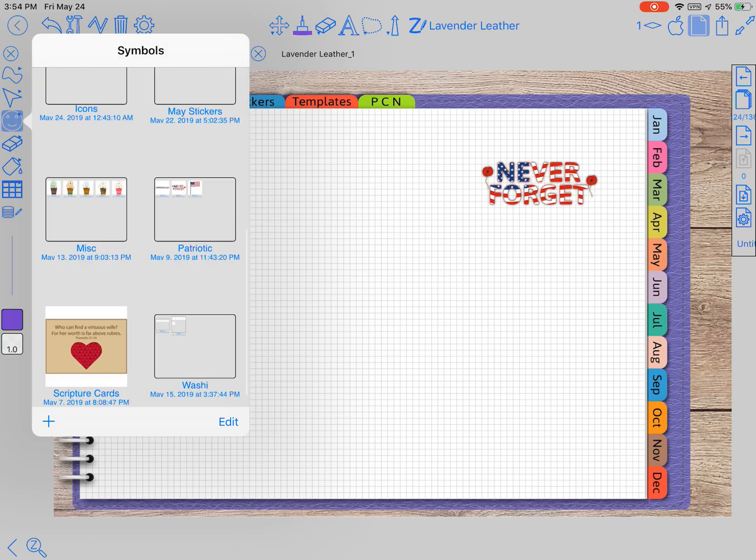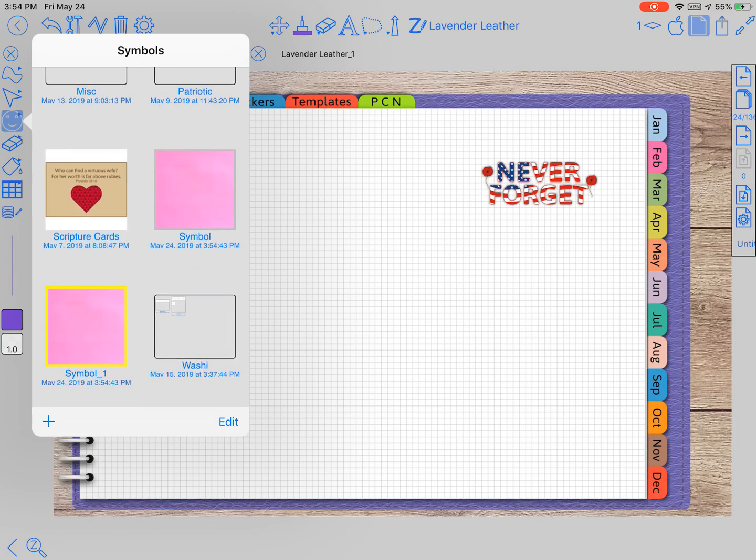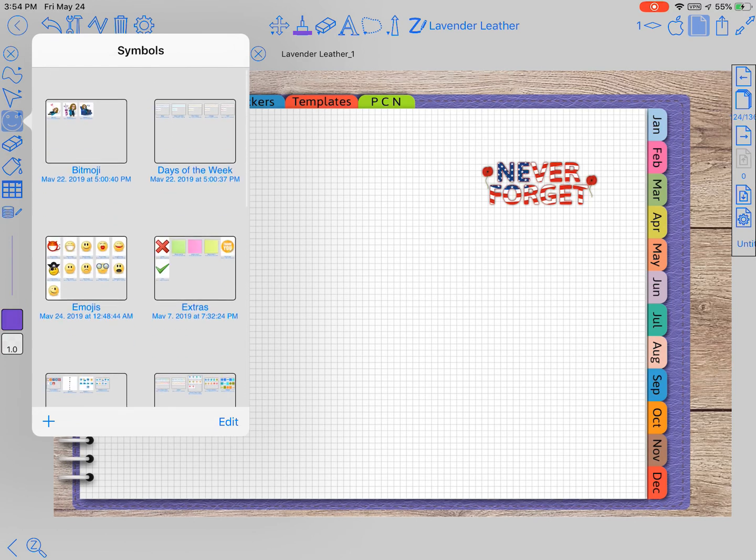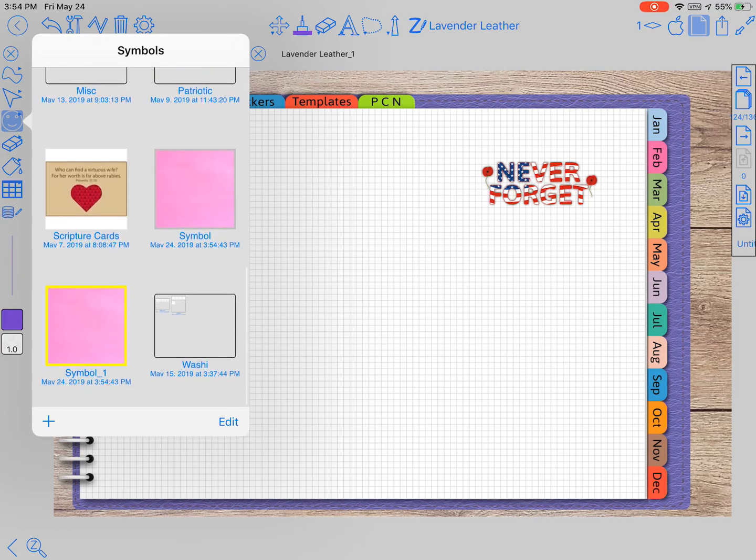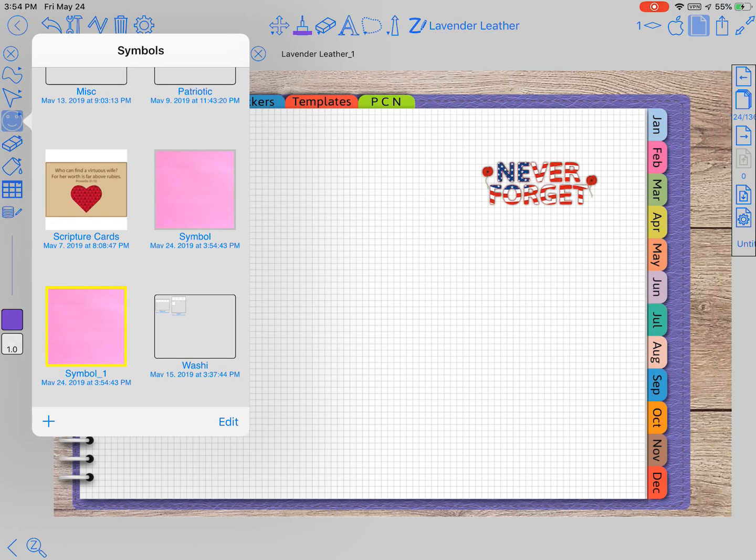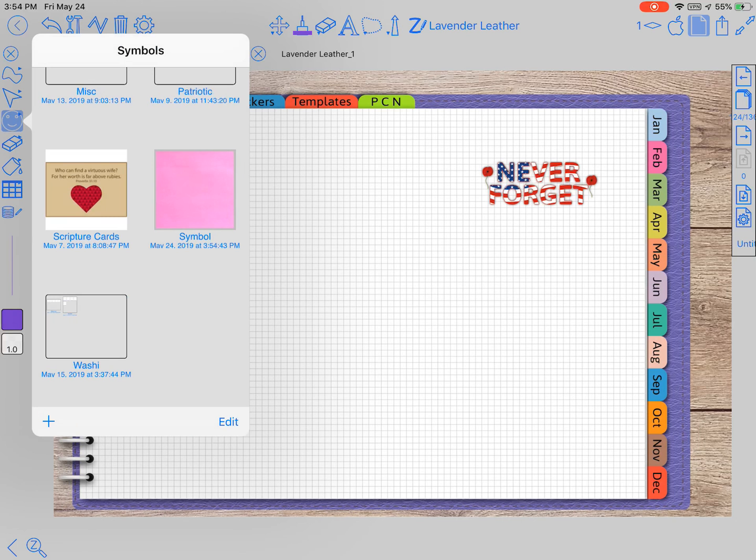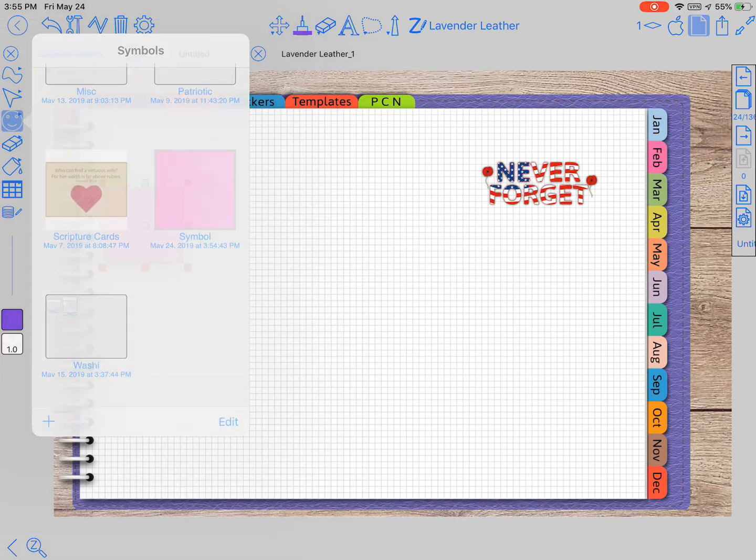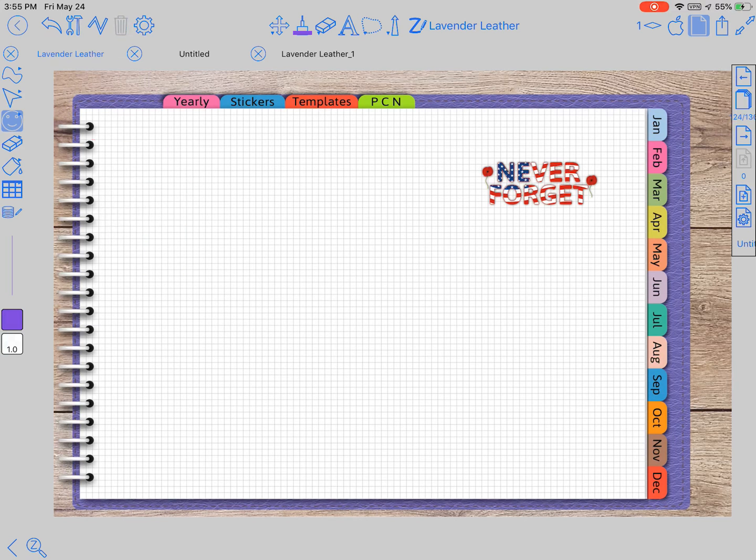Down here at the bottom we have the plus sign. I just duplicated a symbol that I didn't want, so I can click Edit and click that and delete symbol. It's that easy to delete.